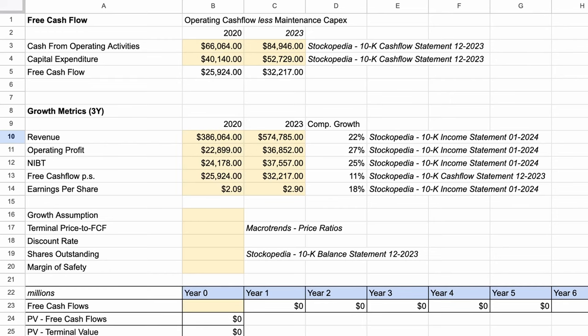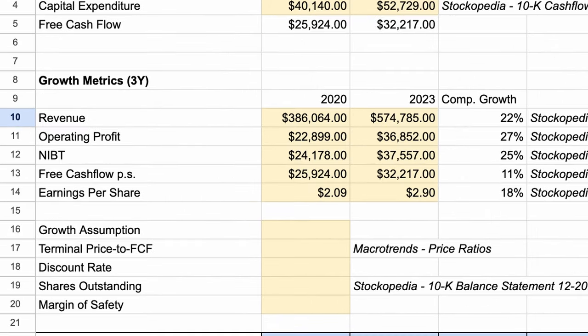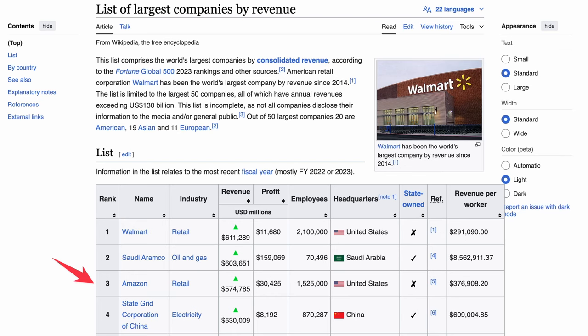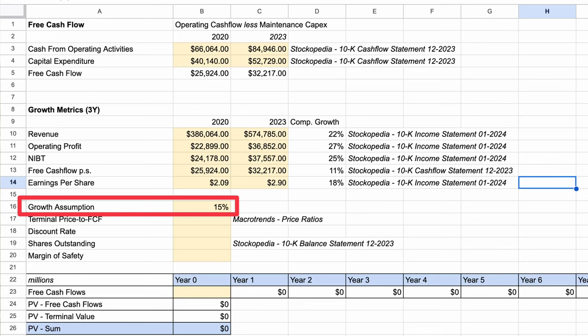Now I have input the data using Stockopedia, which has gathered the 10-K filings from Amazon's income statements. Revenue has grown 22% a year, operating profit 27%, net income 25%, free cash flow 11%, and earnings per share 18%. So Amazon is growing at a very healthy rate, with over half a trillion in revenue last year. Taking consideration of all of these factors, we need to assess what rate we think Amazon will grow over the next 10 years or so. For this calculation, I'll take a conservative 15%. When you perform this analysis, use a figure that you feel confident with. Even Jeff Bezos couldn't tell you how much Amazon will perform over future years, so we just need to use a figure that we are comfortable with.